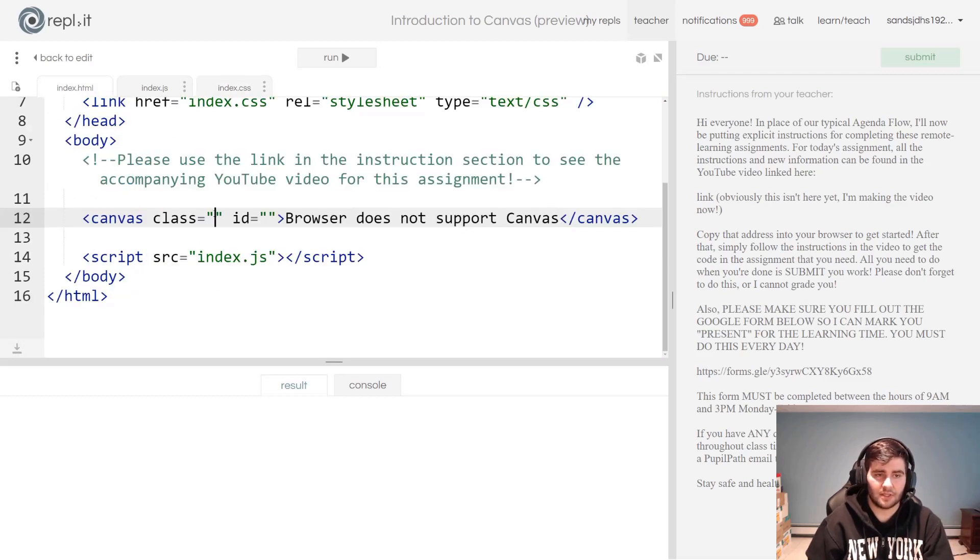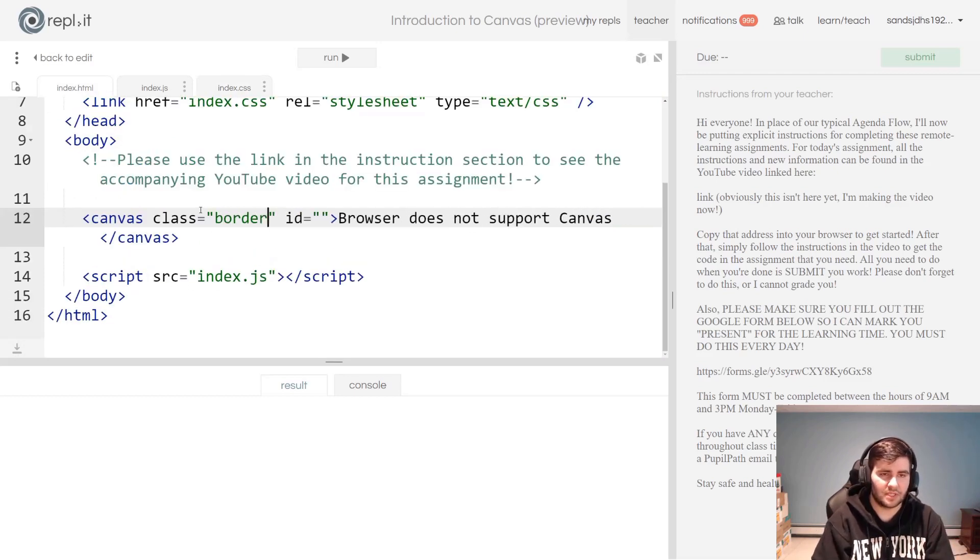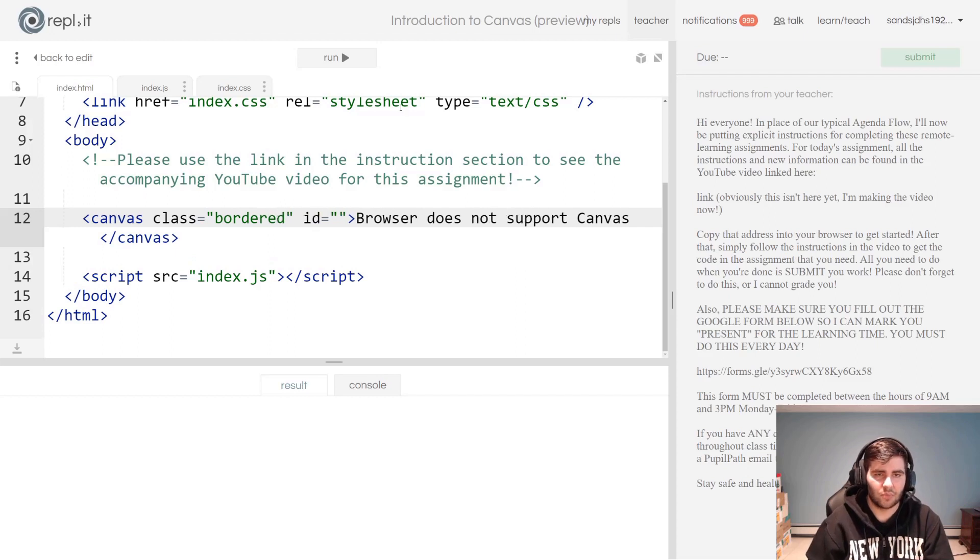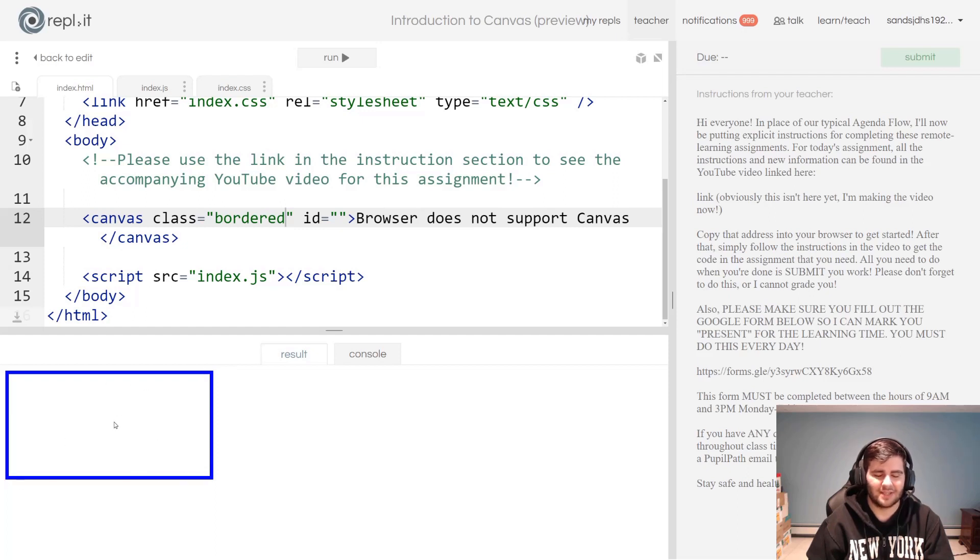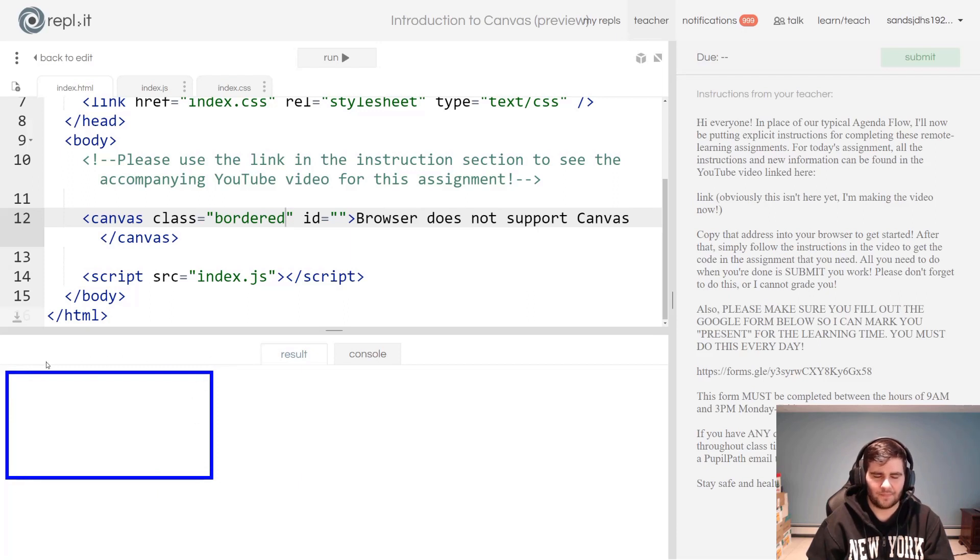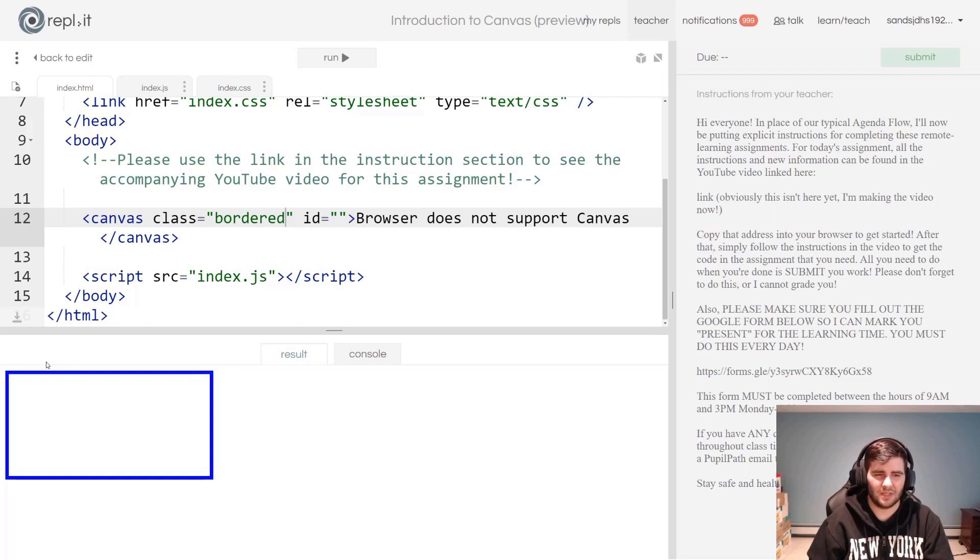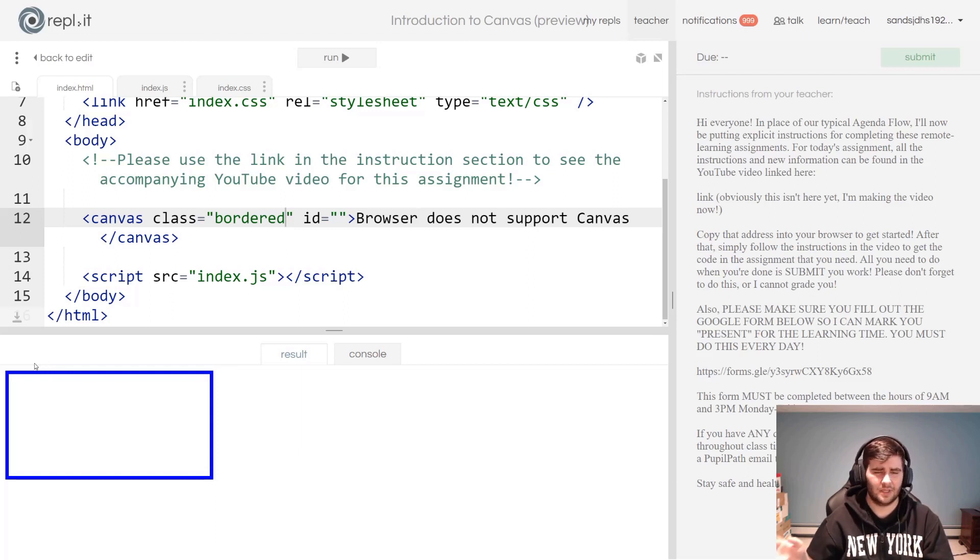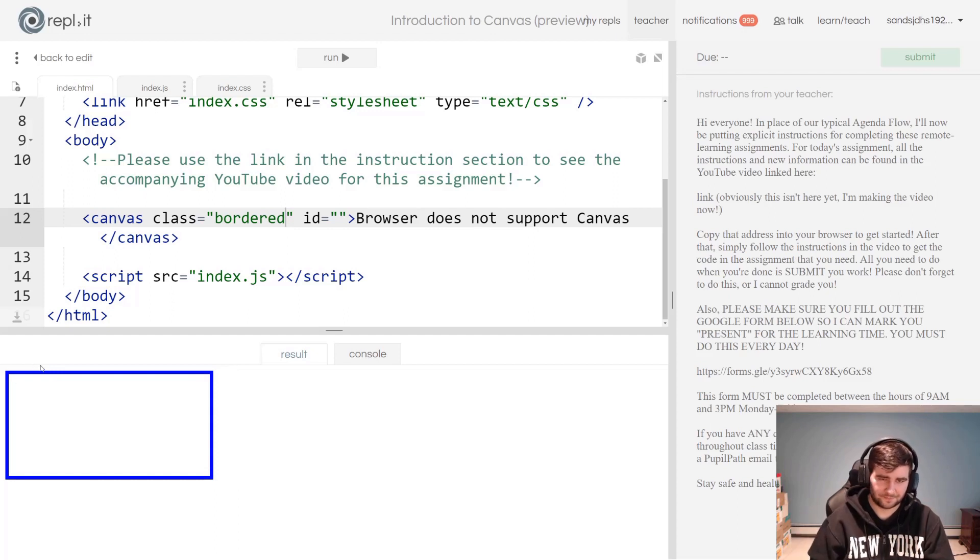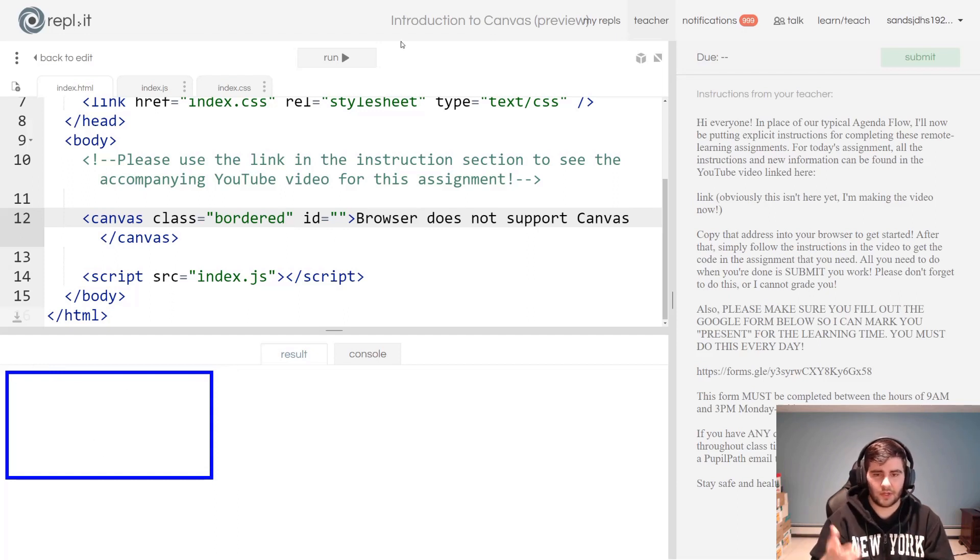Let's try that out. In the class attribute, I'm going to give this the bordered class. If I run it again, you should see I have an element on my canvas—sorry, on my website. This is your canvas element. It starts off in this, I forget the exact dimensions, I think it might be like 300 by 400 or 400 by 200.